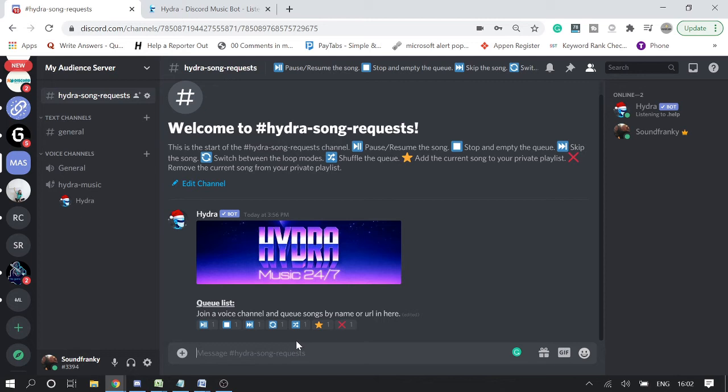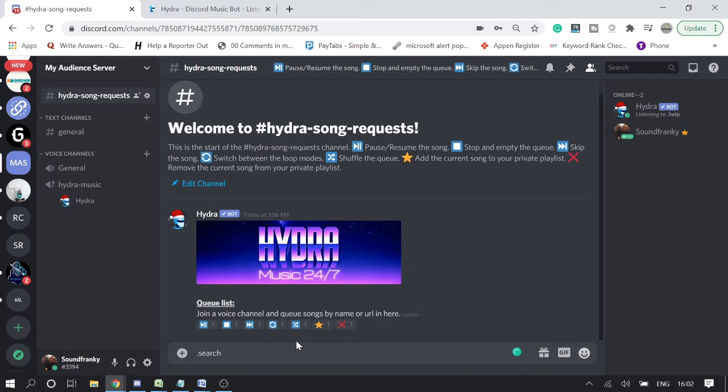Okay, so now you can see that just by typing .p command followed by the song name will play your song. And there are many other commands like if you want to search song, then type .search.